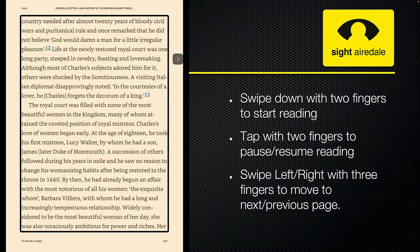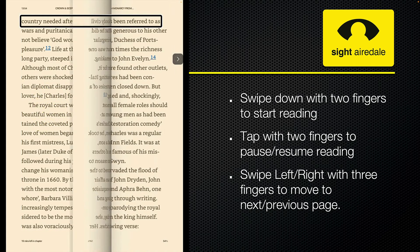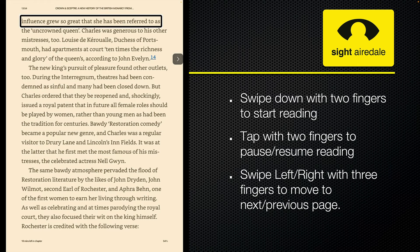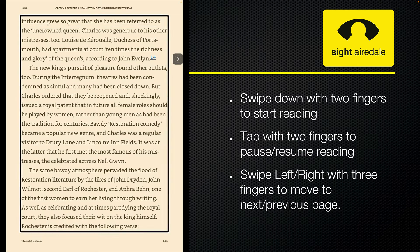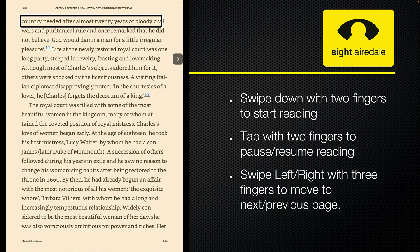You can move backwards and forwards between pages by using a three-finger swipe. Swipe to the left with three fingers to go to the next page — VoiceOver will automatically start reading when you turn the page. If you want to go to the previous page, swipe right with three fingers to go back.